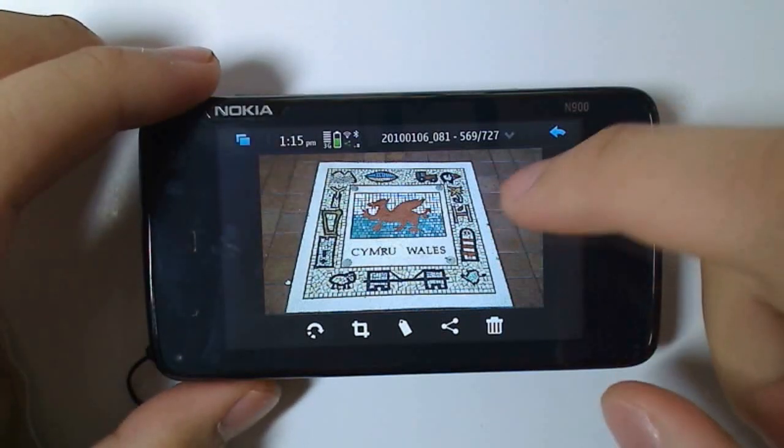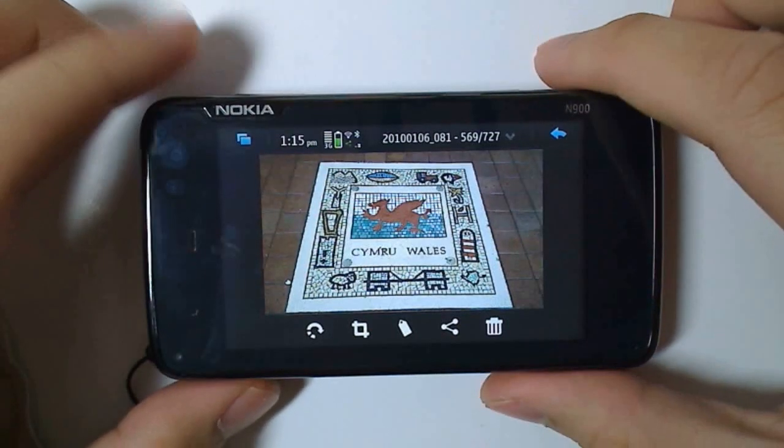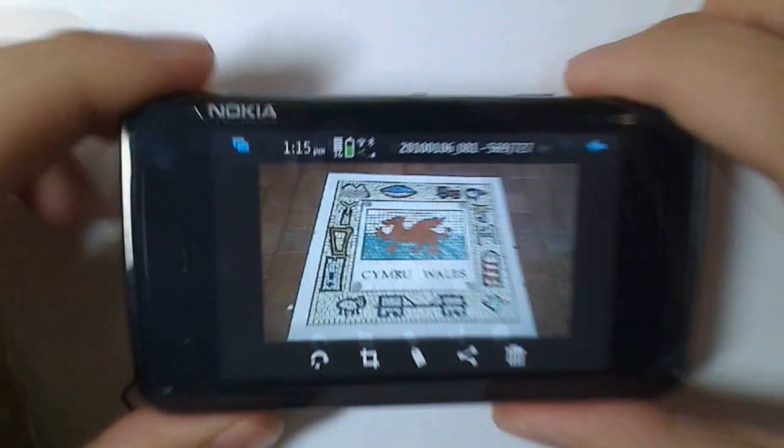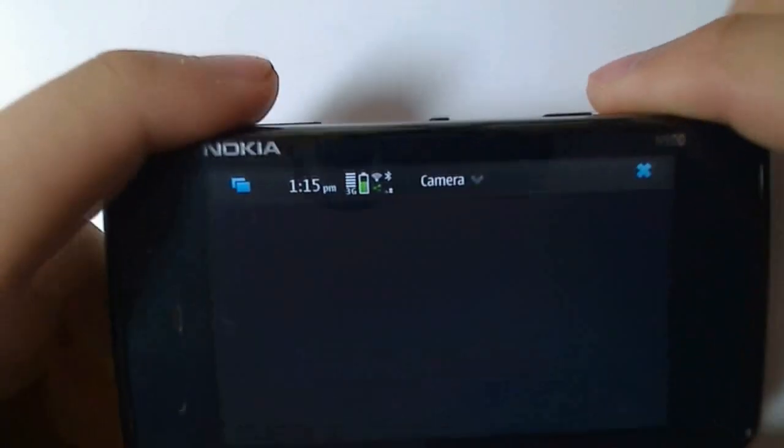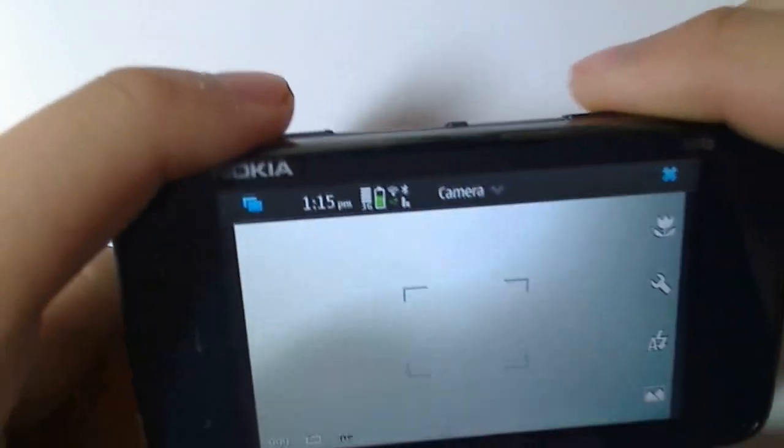As well as doing this from the gallery application, you can do this from the camera app. Just open that up, take a quick picture, just get this N85.